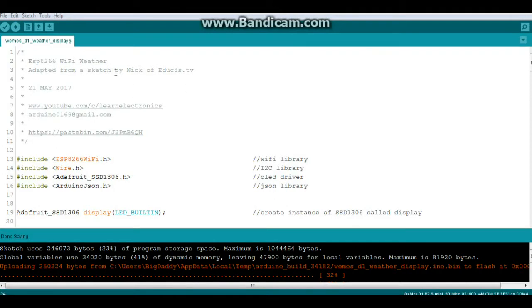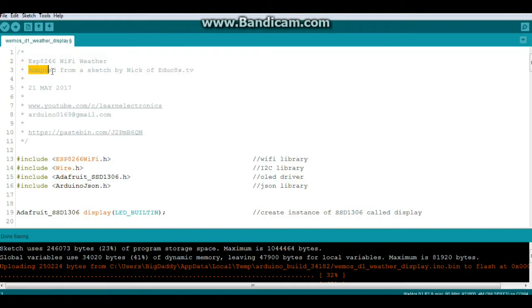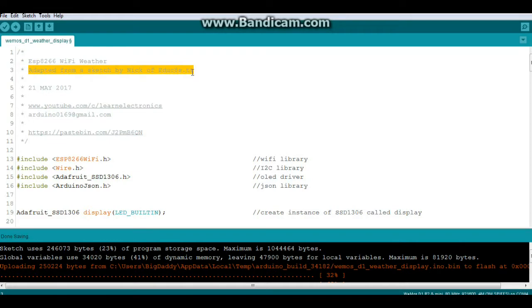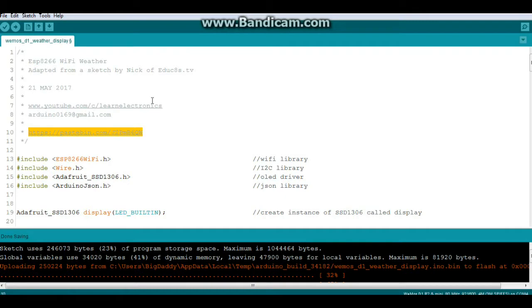Alright, here is a quick look at the code for the ESP8266 Wi-Fi weather. Again I adapted this sketch, it's not my original by Nick of educates.tv. You can download the sketch here at this link and I will provide it down below in the description.